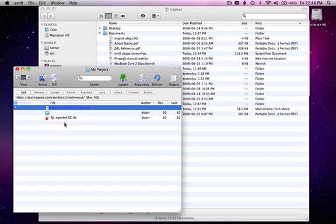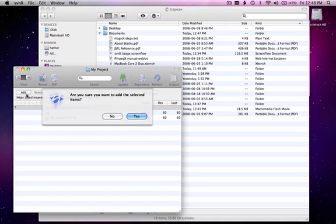It's not actually ready to be uploaded yet. First, we must tell Subversion to add it by selecting it and clicking this button.